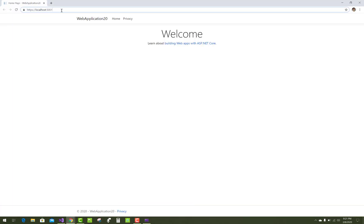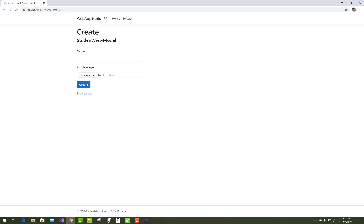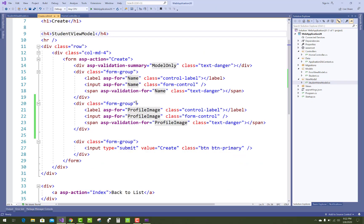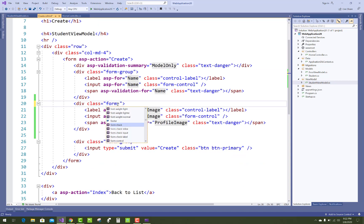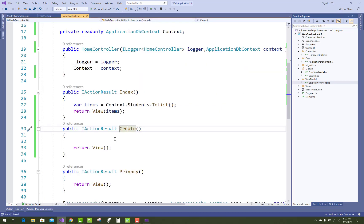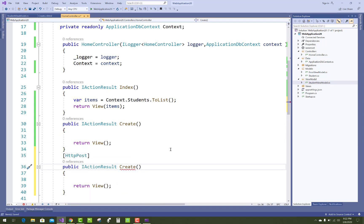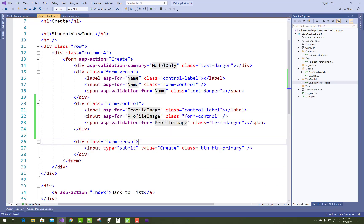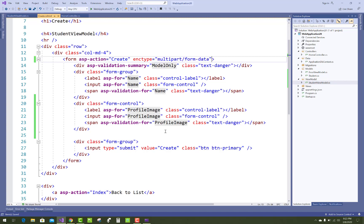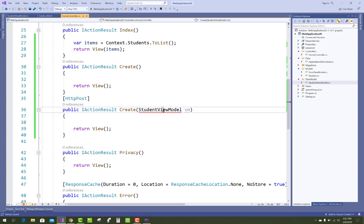When the submit or Create button is clicked, the image will be loaded into the upload folder as well as the database table. Add the form attribute enctype set to multipart/form-data in the view section. Also add a new HTTP POST Create method; in the POST Create method, we receive a StudentViewModel parameter called vm.